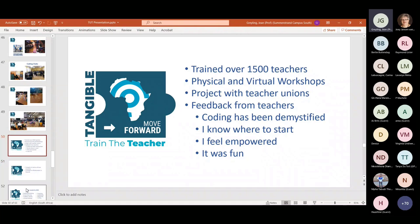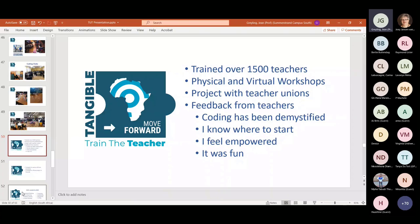Train the teacher has been our main focus. We've trained about 1,500 teachers in physical and virtual workshops — both work equally well. We're now going into a project with three of the major teacher unions, which will conclude with, through master trainers, training hopefully around 20,000 teachers across South Africa in offline coding. The feedback I get from teachers is what is important to me: coding has been demystified. They leave the session without the fear and anxiety. They know where to start. They feel empowered. And because they have a wonderful four hours of training, they enjoy it — and this inspires them to go and share the fun with their kids.